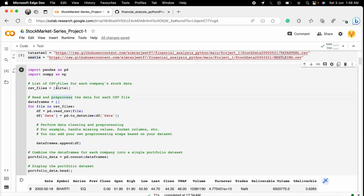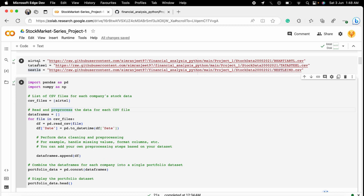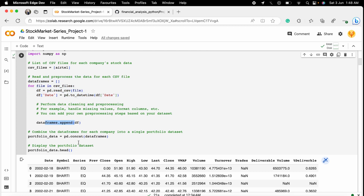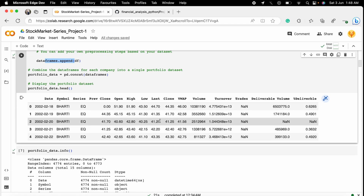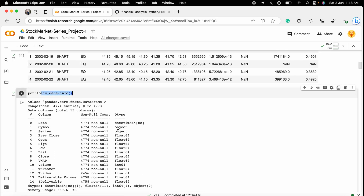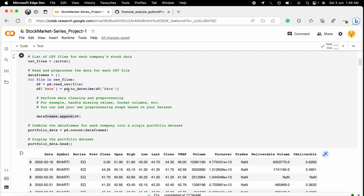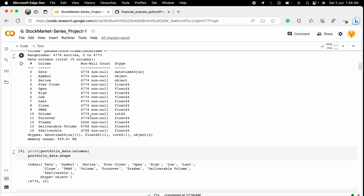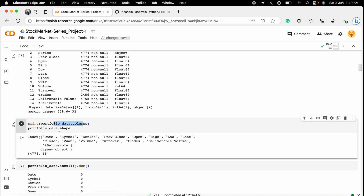I take one stock — the Airtel stock — and read that file to build a dataframe. We check the dataframe information: the date column is already converted to datetime. We also check the columns and shape — it has 15 columns and 4,774 rows.